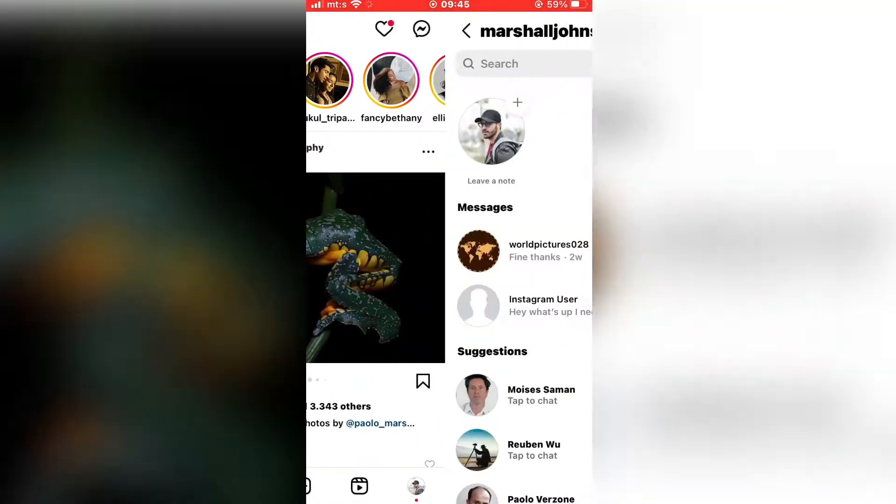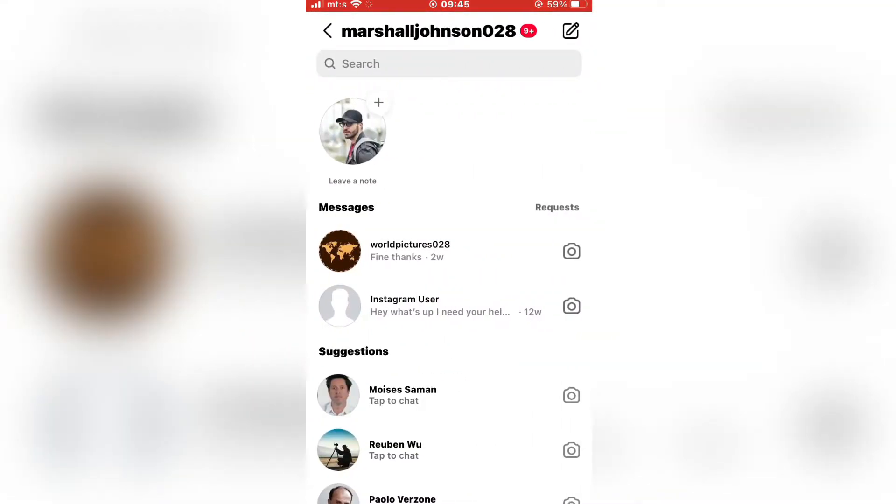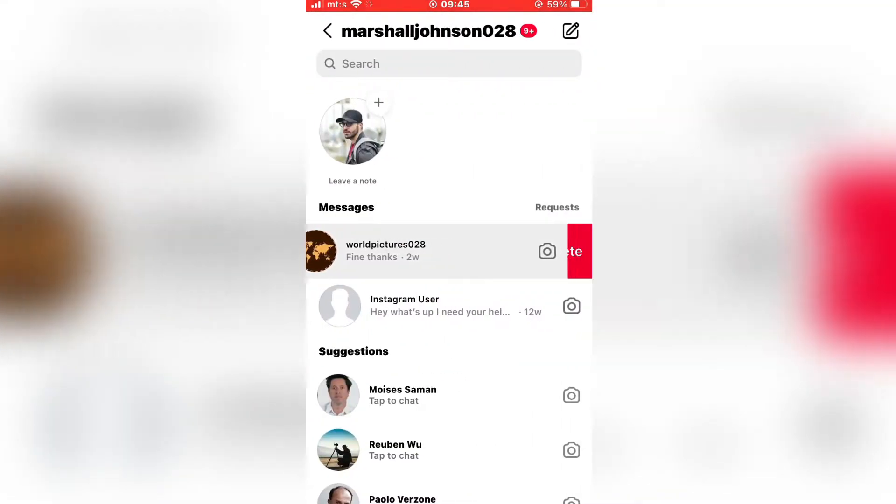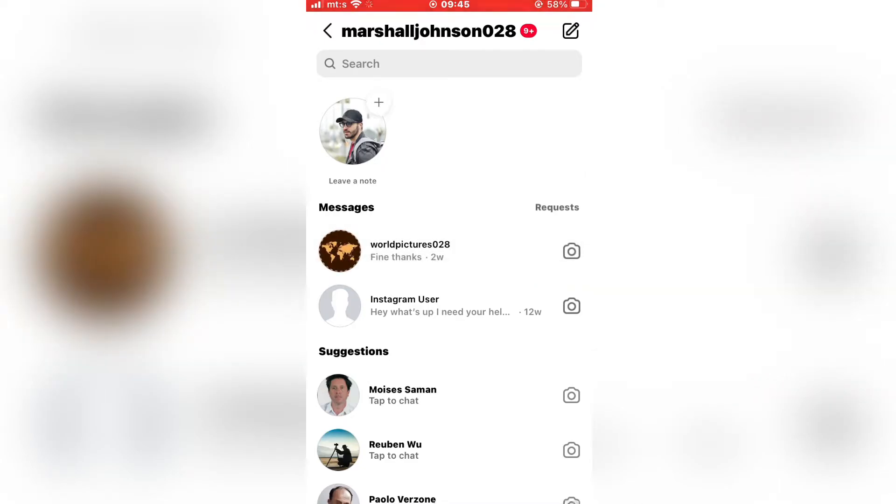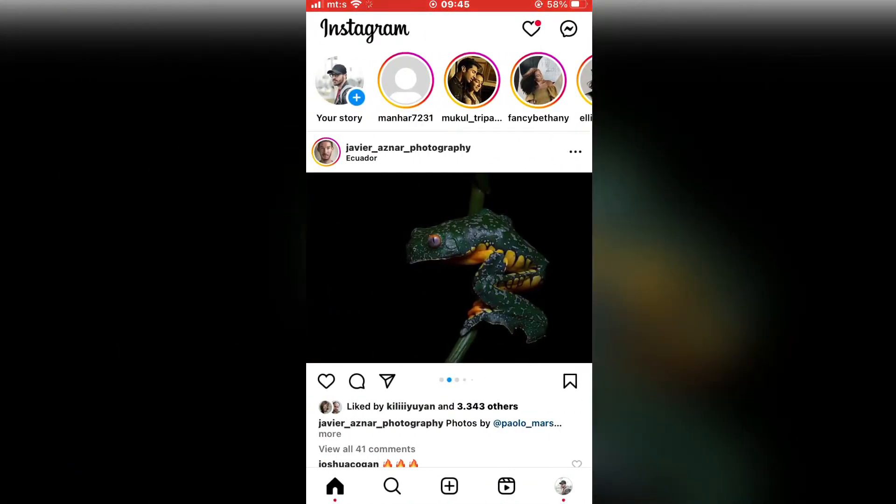Open Instagram on your device, and if I go to my DMs and swipe, you can see that I don't have a hide button. So we need to exit the messages and go to our profile.